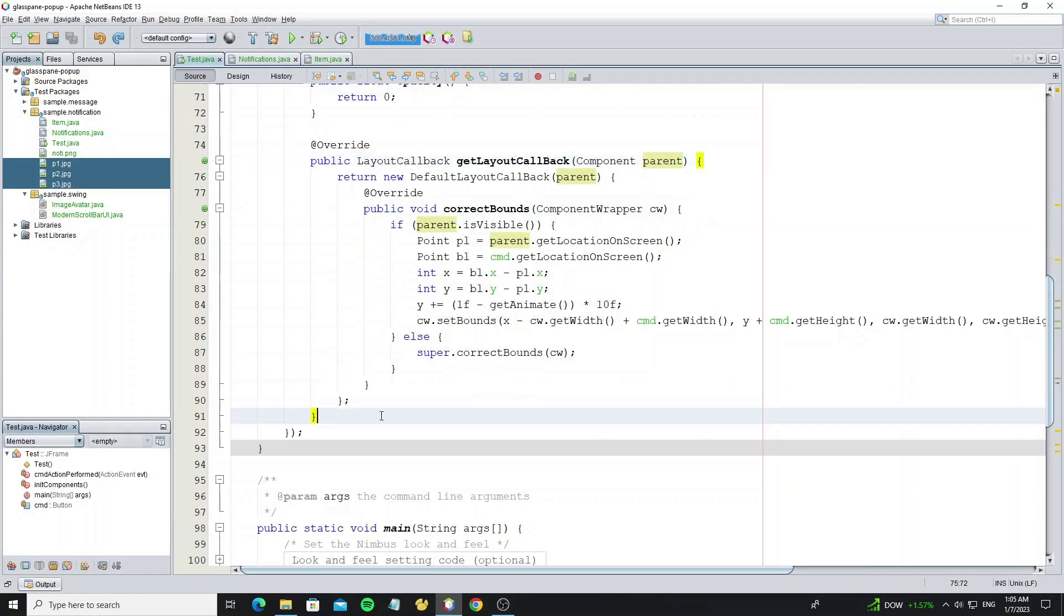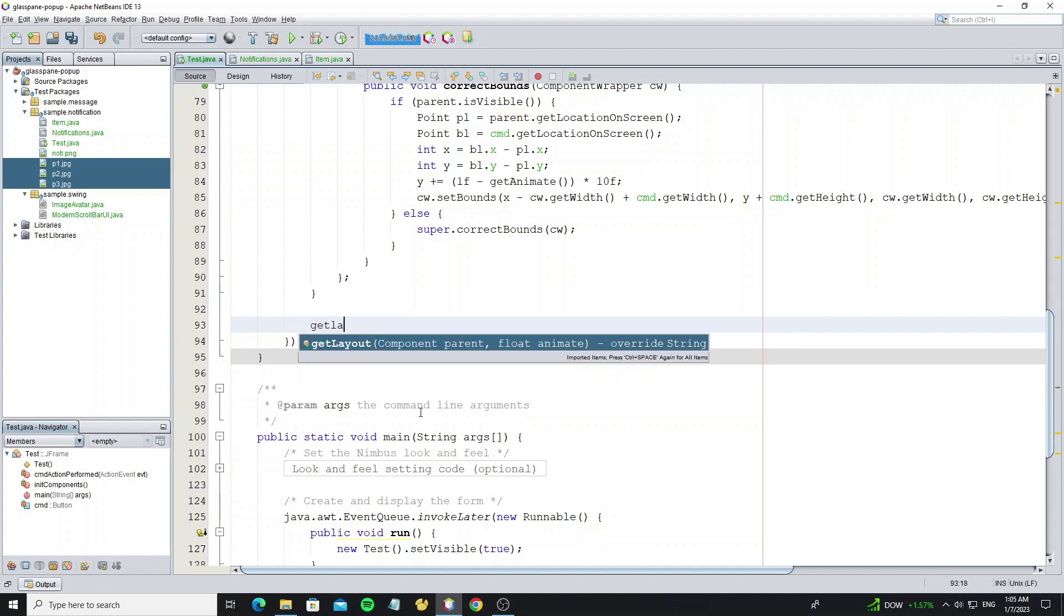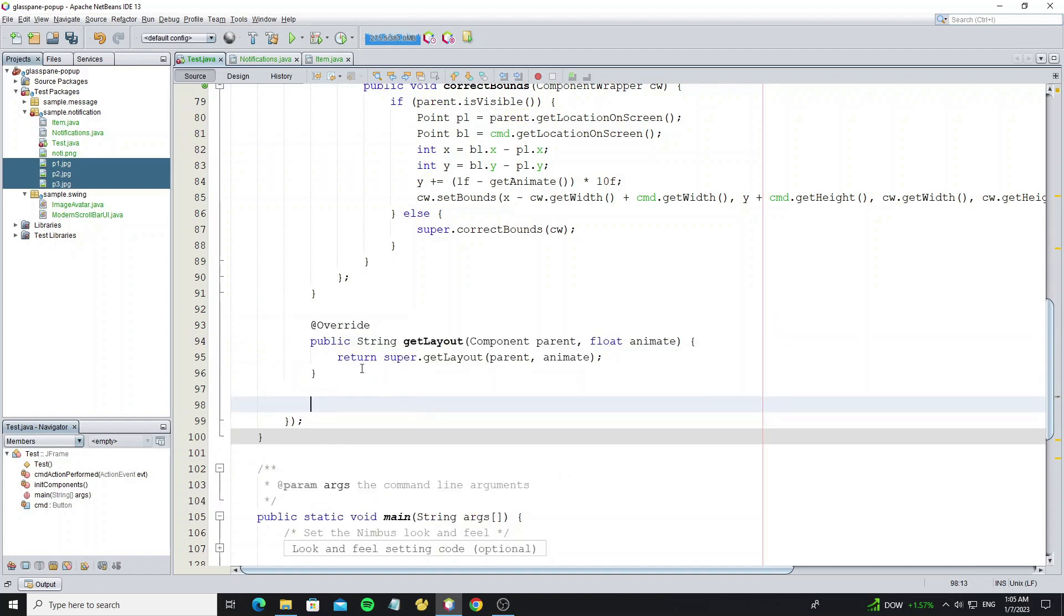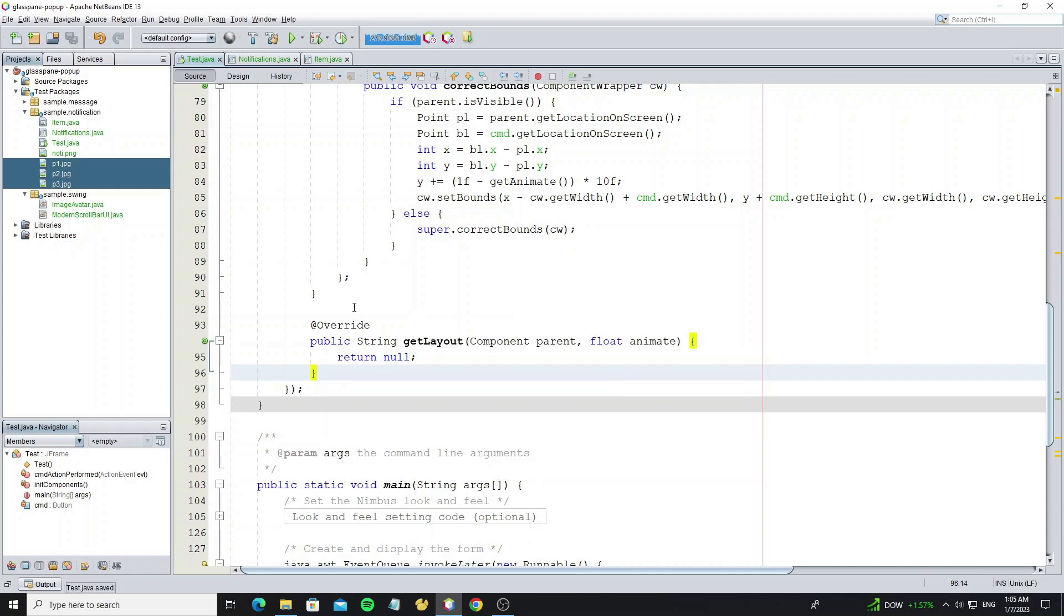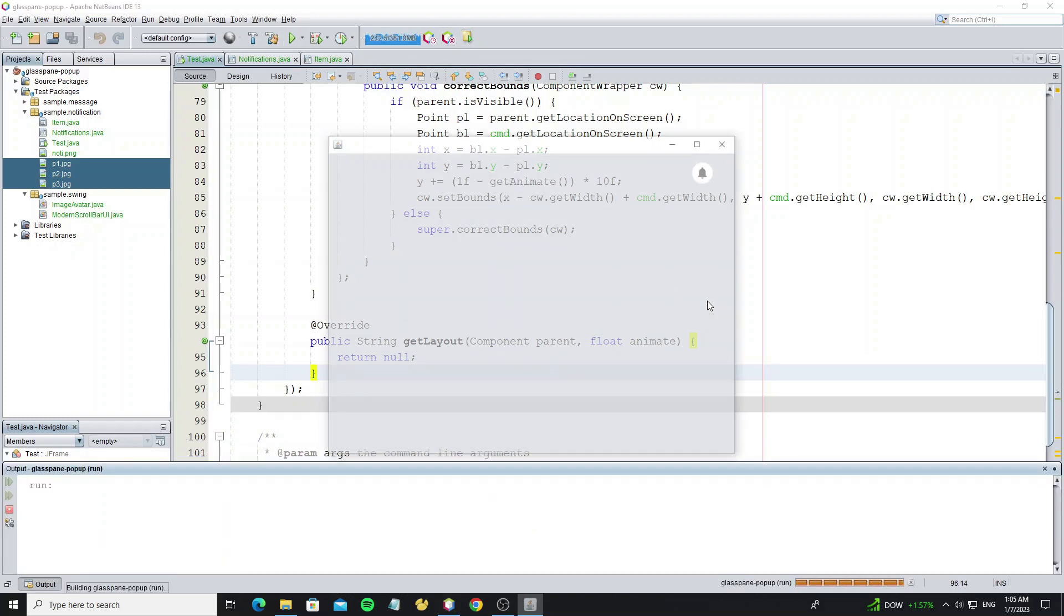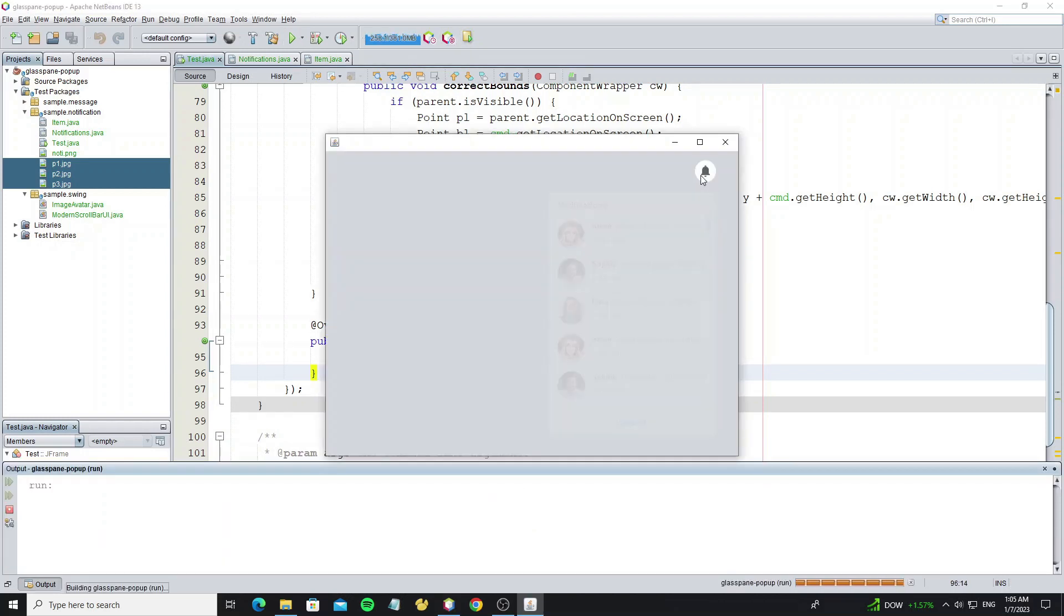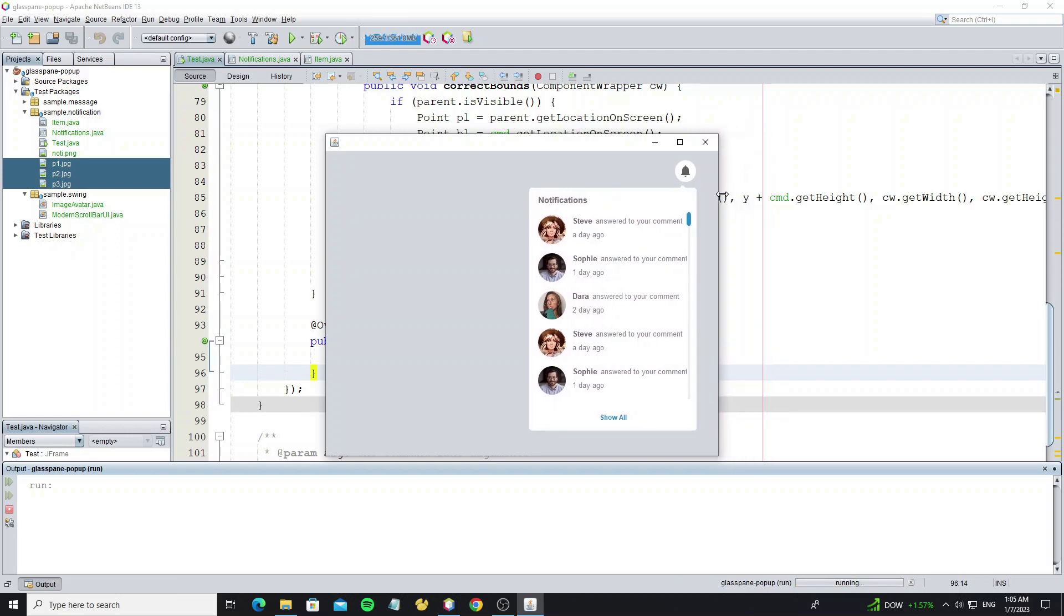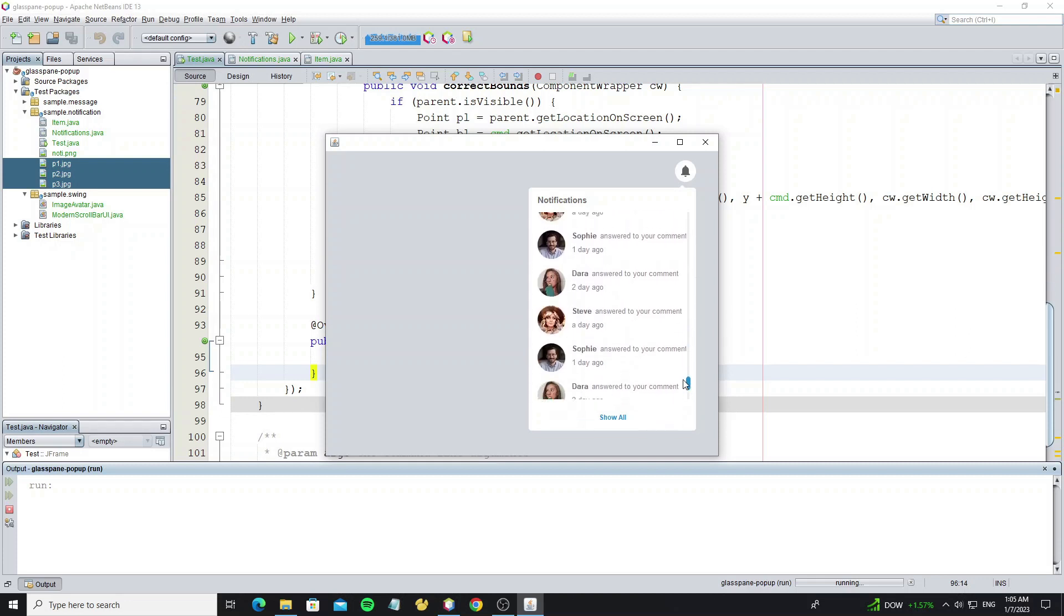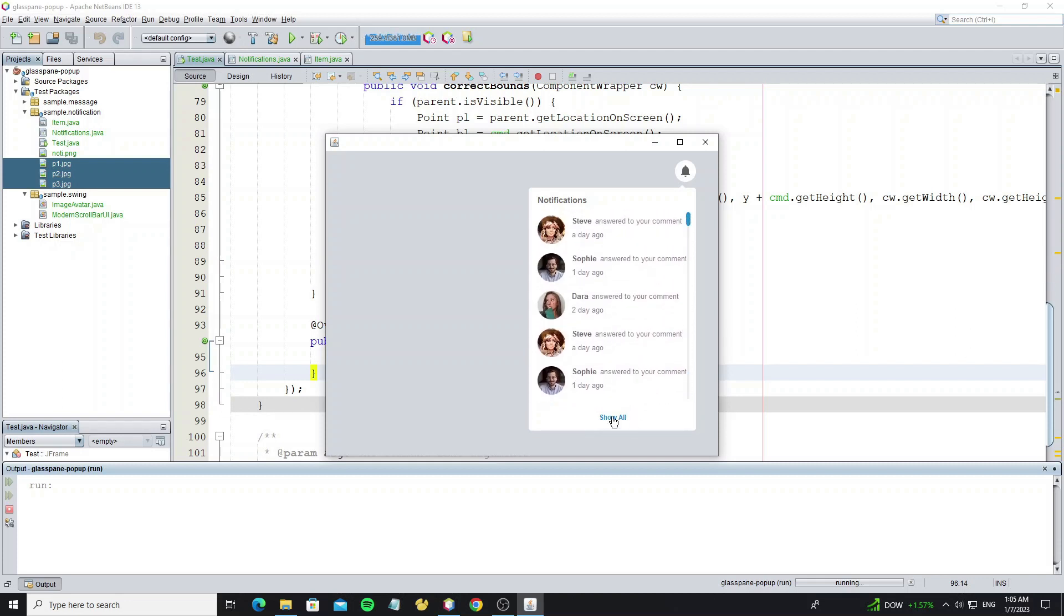So if we use callback layout to control the location popup, we should override method getLayout and return null. But here we need to change the bottom space.